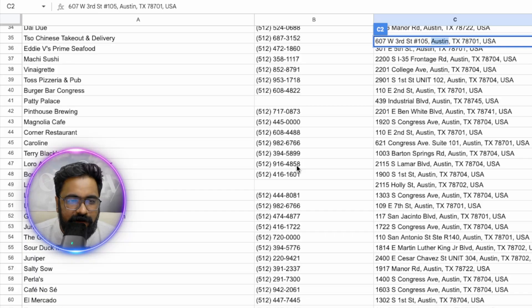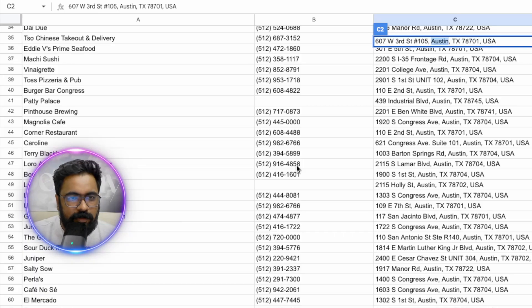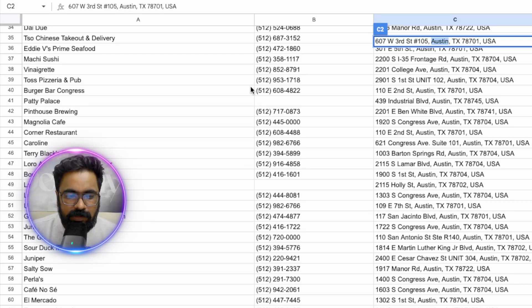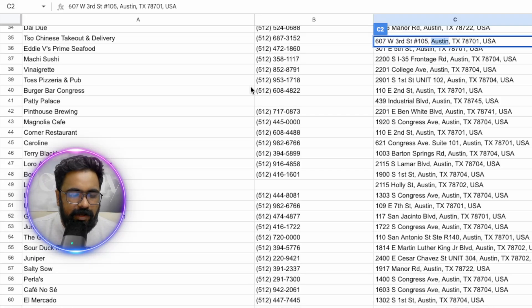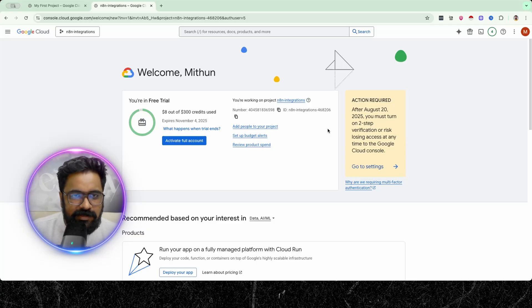This basically runs across the entire zip code and fetches all sorts of restaurants in that area. Next I'm going to show you how to enable the Google Places API, create an API key, and set that API key inside your n8n workflow.